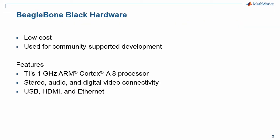BeagleBone Black is a low-cost, community-supported development platform for students, developers, and hobbyists.